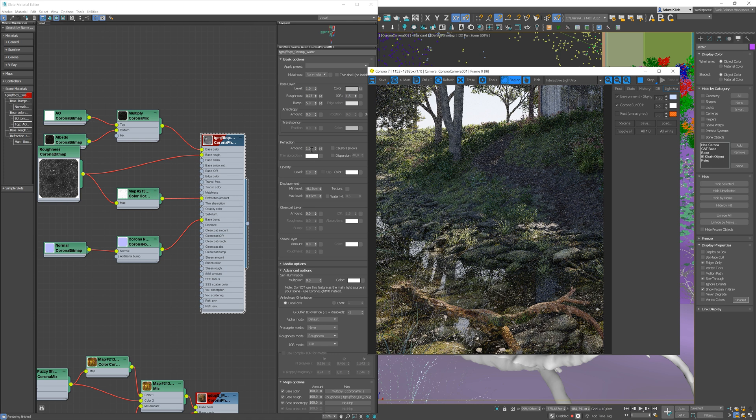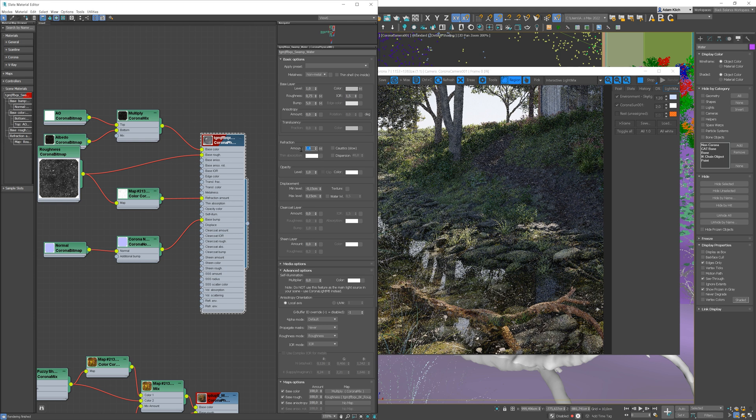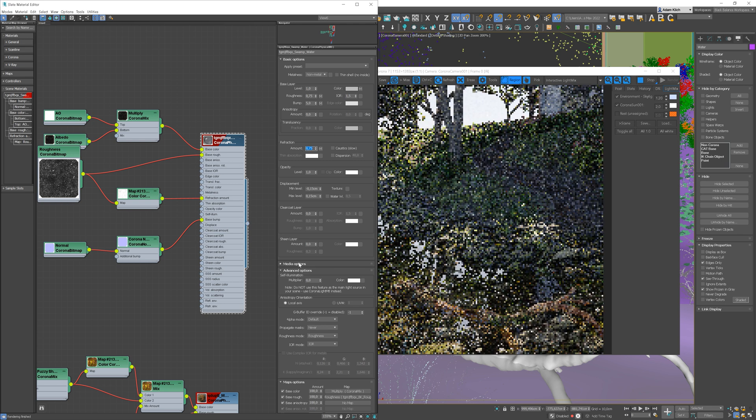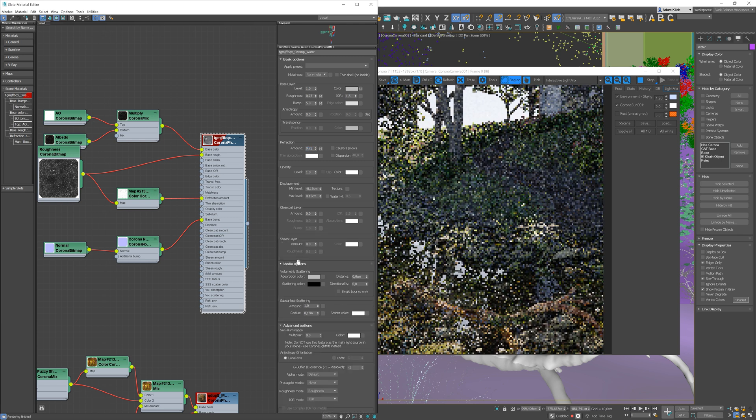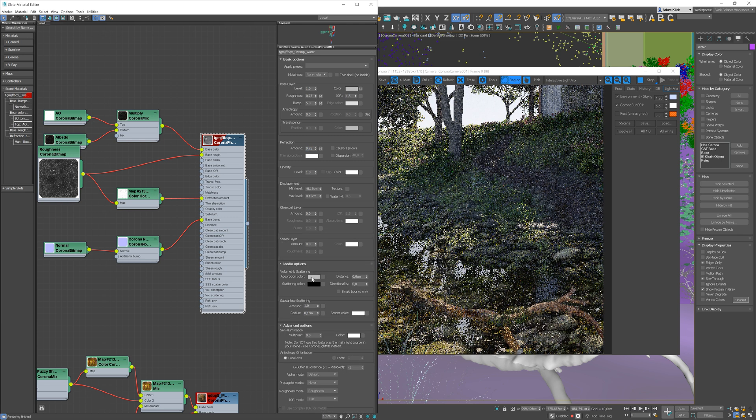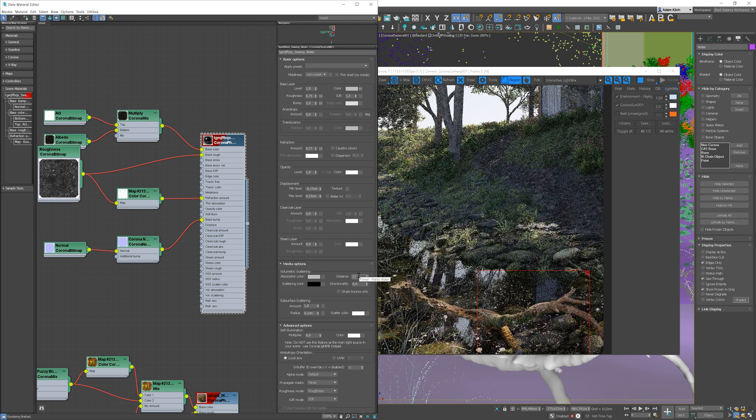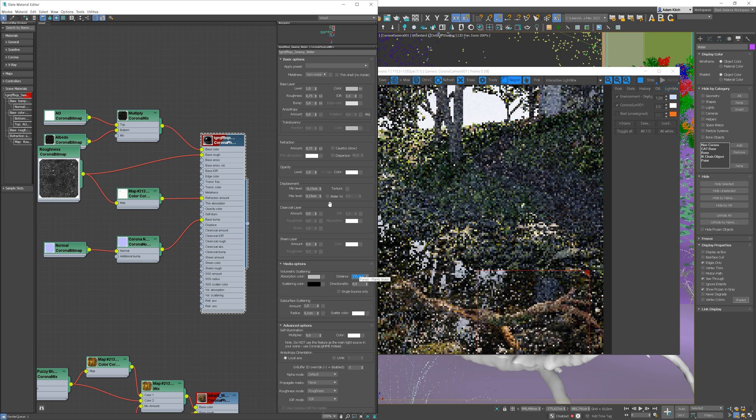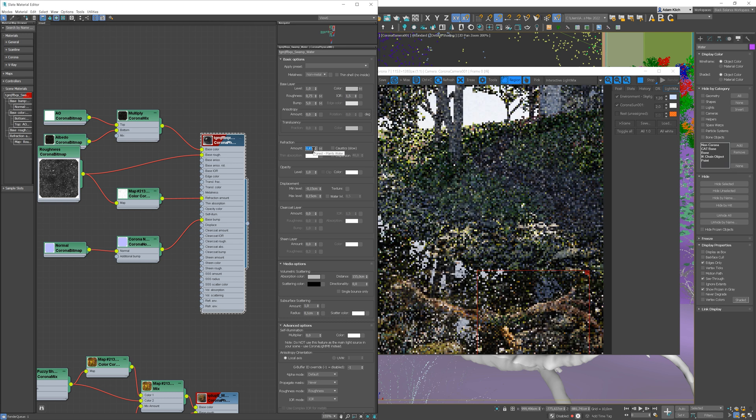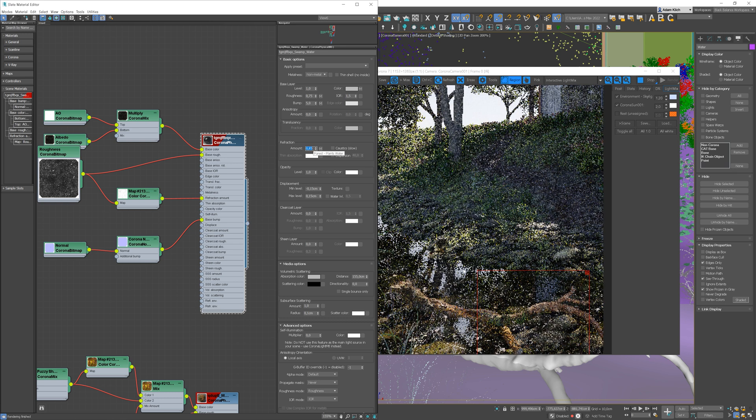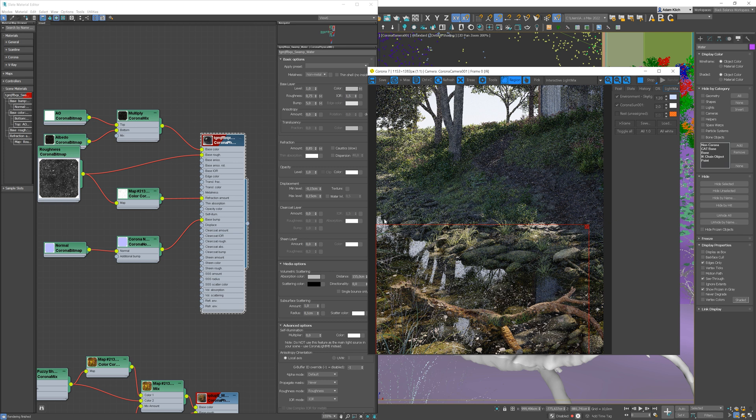Nice, we can decrease the refraction amount as it's too transparent now. Also, I will add a bit of absorption color to the water. And maybe now, let's make the water a bit more transparent. Let's wait a bit to see the final result. Great, I like this effect.